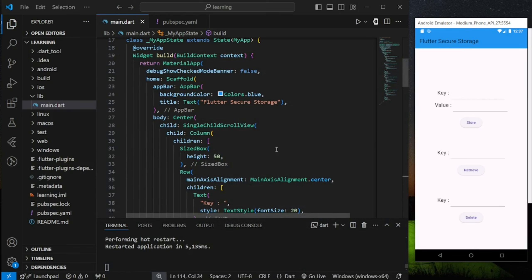So where is the data stored? For iOS, data is stored in Keychain, while for Android, data is stored in Keystore. Flutter Secure Storage is mainly used to store sensitive data like JWT tokens or biometric data.